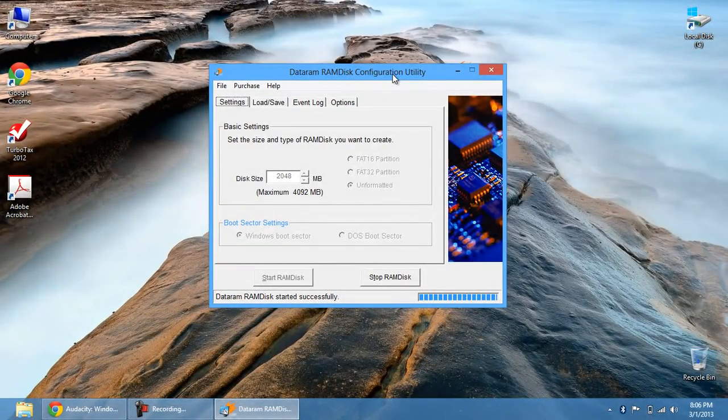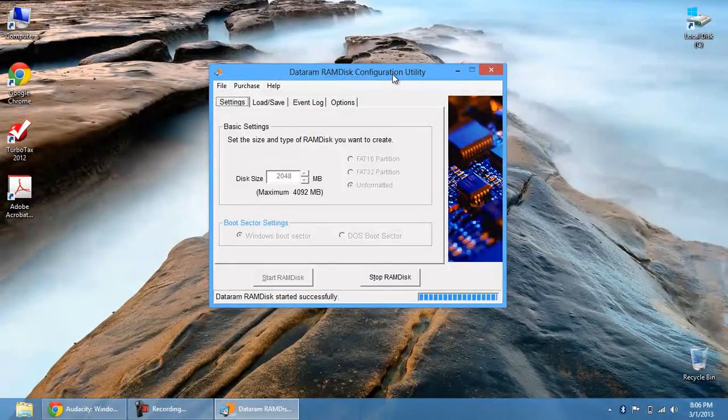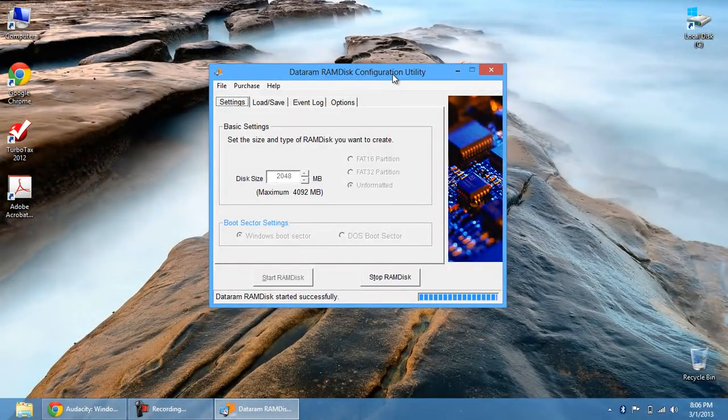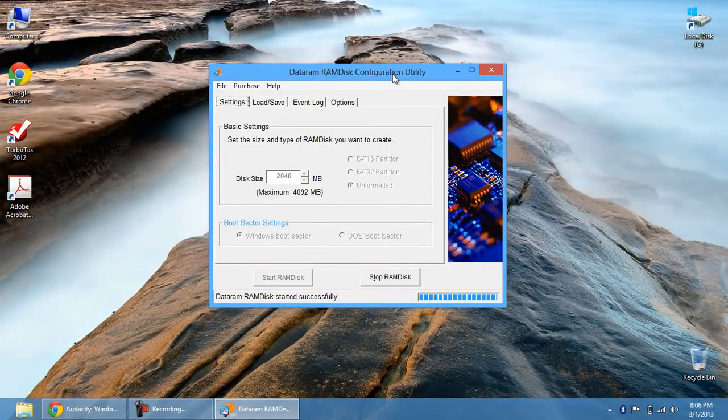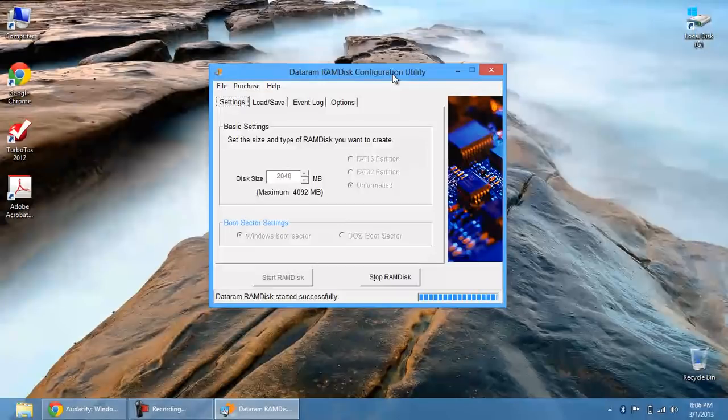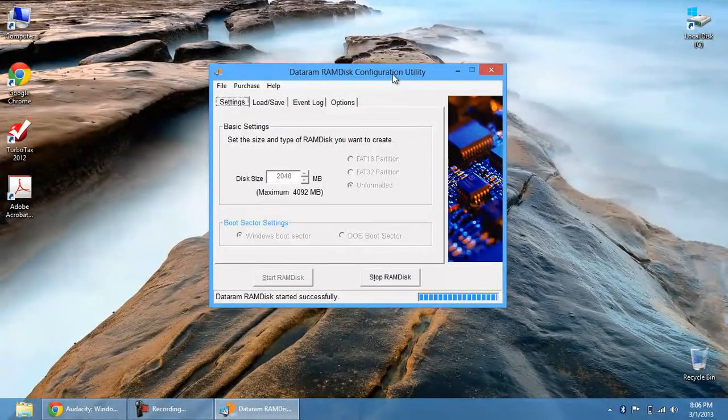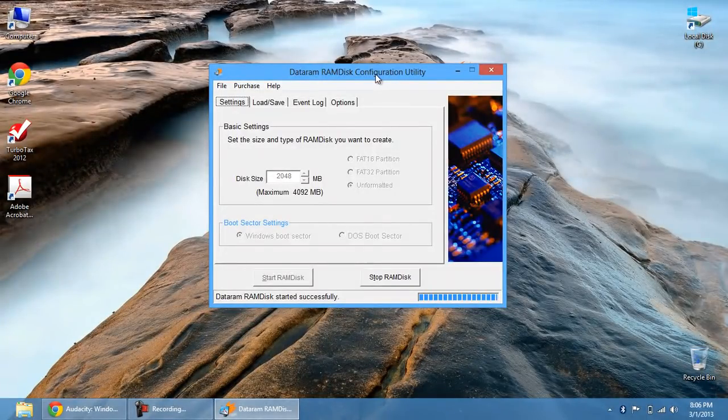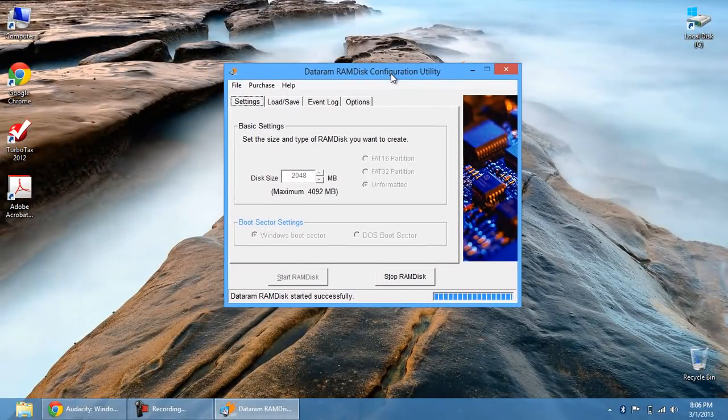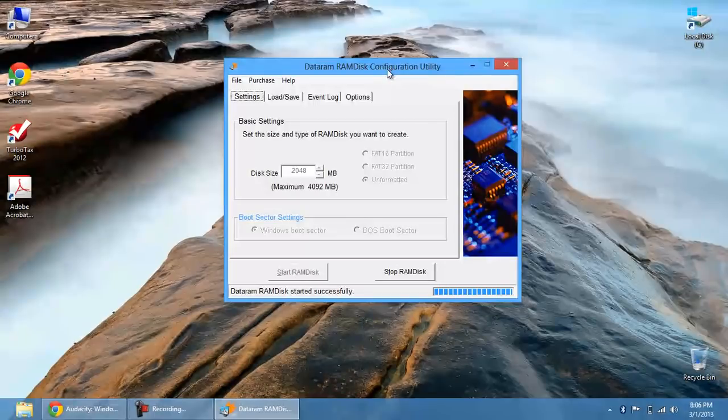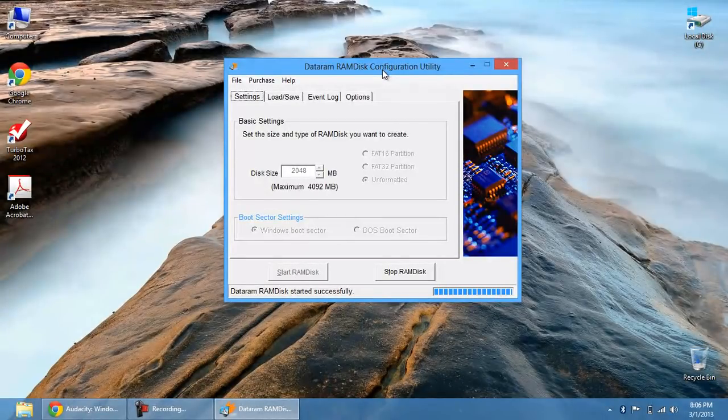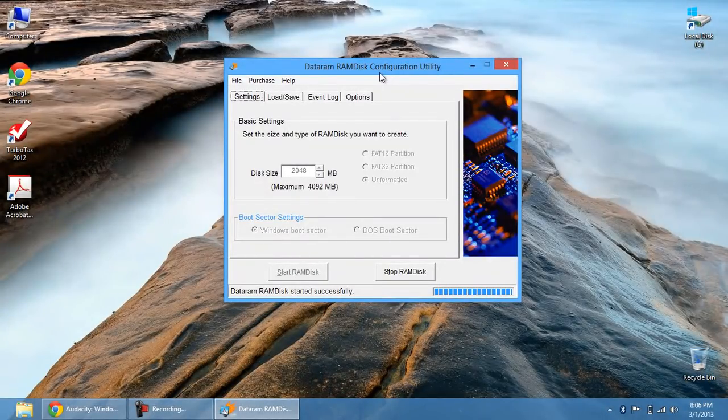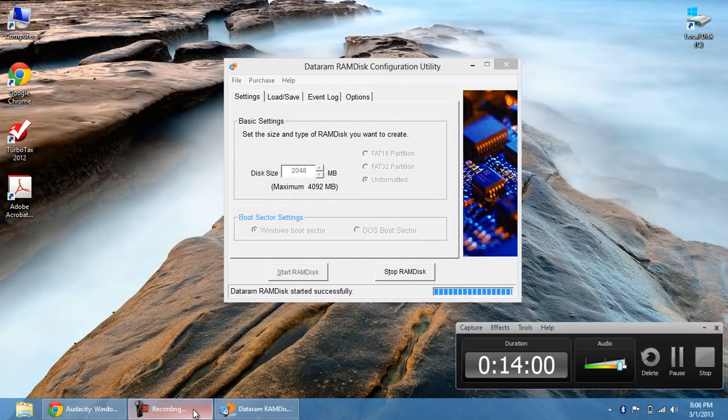So that's pretty much it. I'm going to download the program. I'm going to have it in my description. So make sure you download it from there. And yeah, pretty much try to make a computer as quick as possible optimize and this is one of the best ways to do it. So thanks for watching. And please subscribe and share this video.